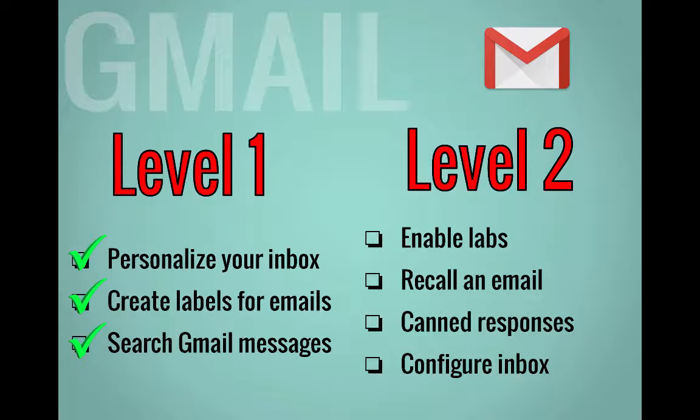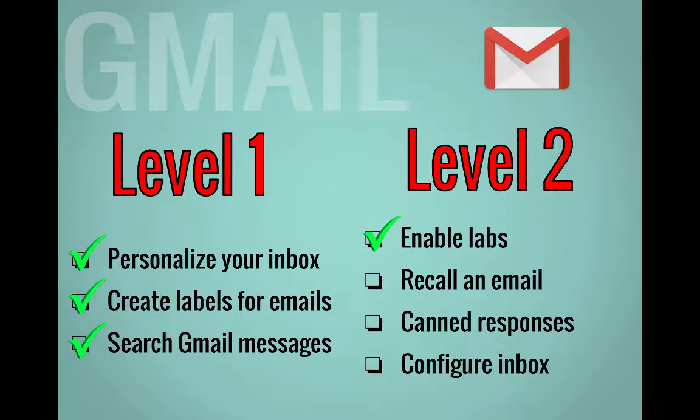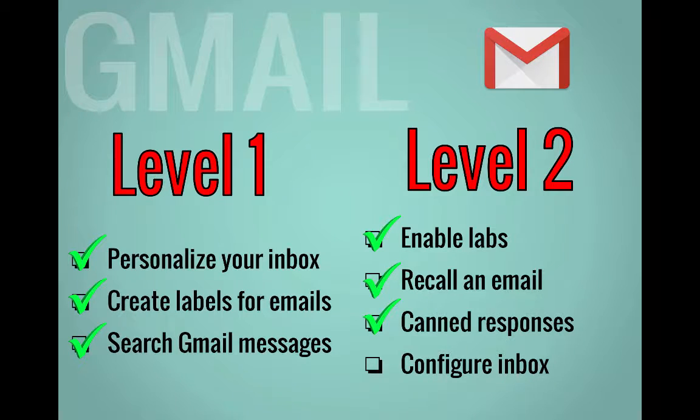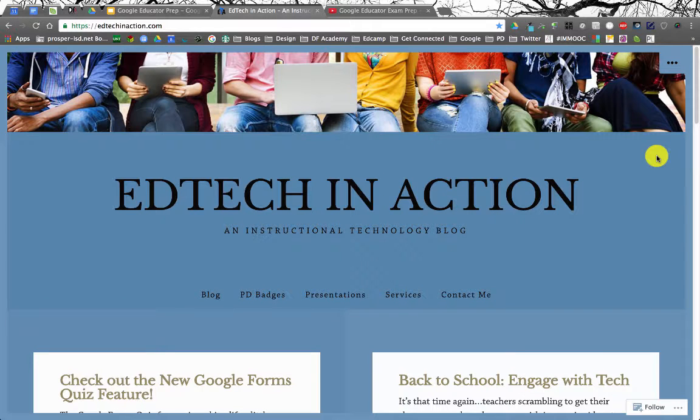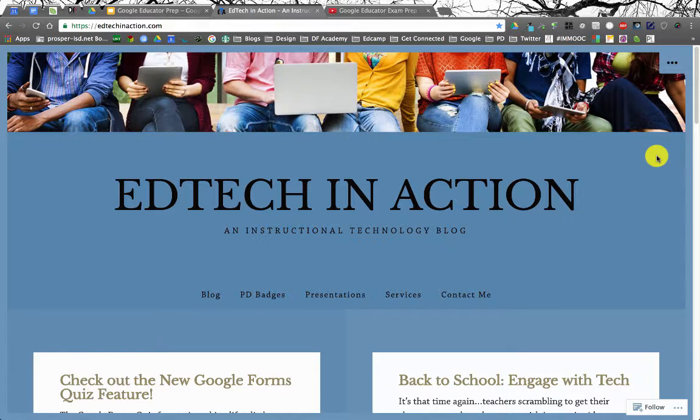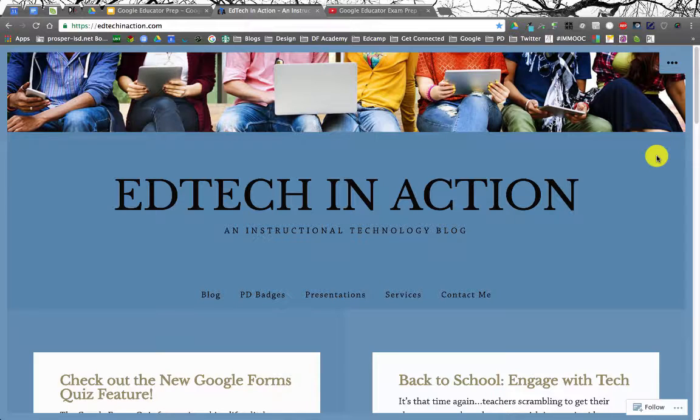So for level two, we've looked at how to enable labs, recall emails, set up canned responses, and configure your inbox. If you want more tips or tutorials, you can go to my website at techinaction.com.